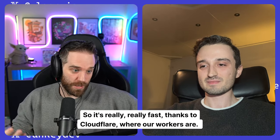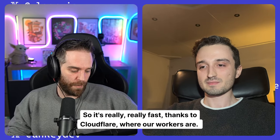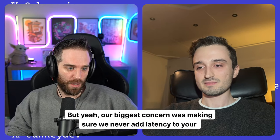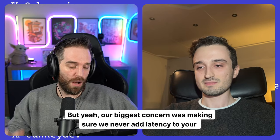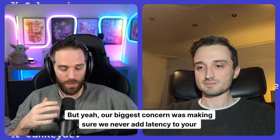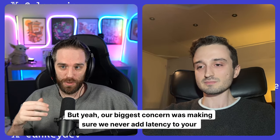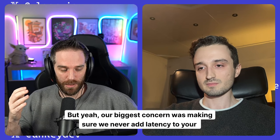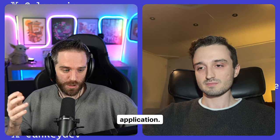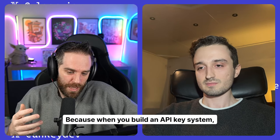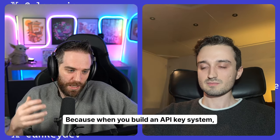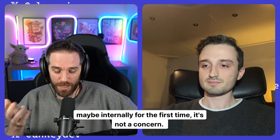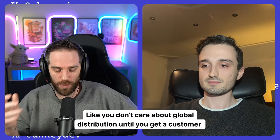where our workers are. But yeah, we can, we are, our biggest concern was making sure we never add latency to your application because when you build an API key system, maybe internally for the first time, it's not a concern. Like you don't care about global distribution until you get a customer that's in Germany.